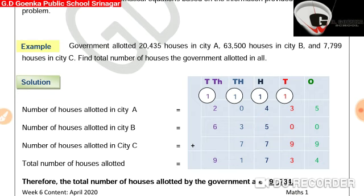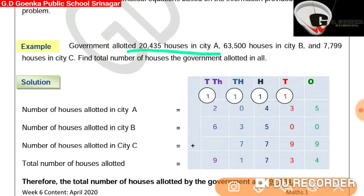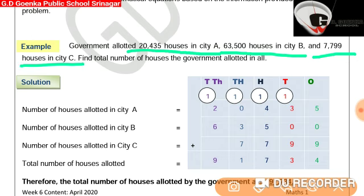In order to solve a given word problem, we should first see what information is provided to us. Clearly, the first information is 20,435 houses allotted in city A, the second information is 63,500 houses allotted in city B, and the third information is 7,799 houses allotted in city C.